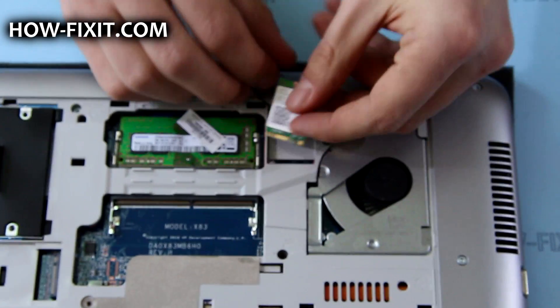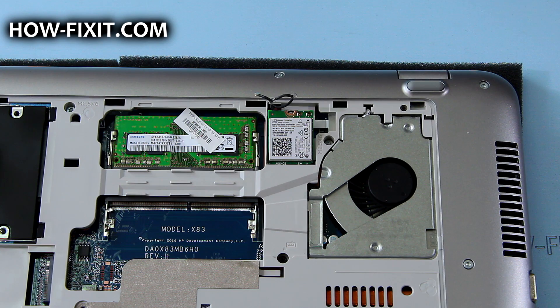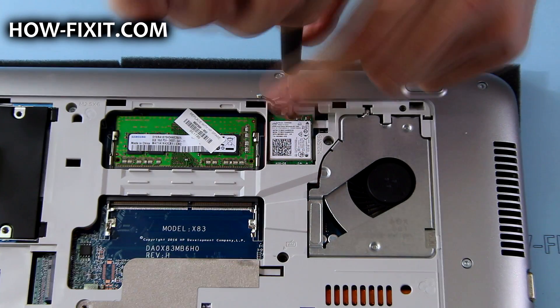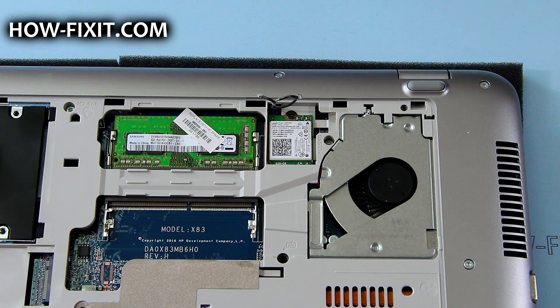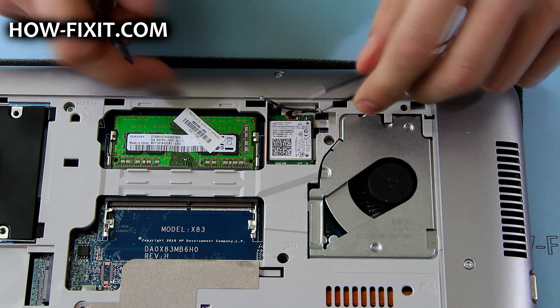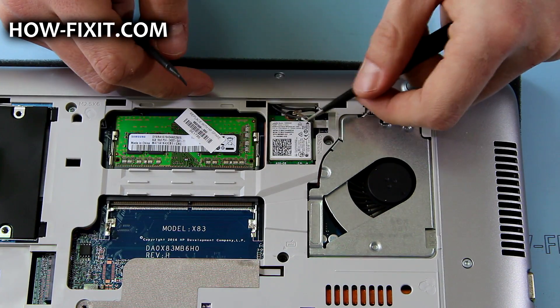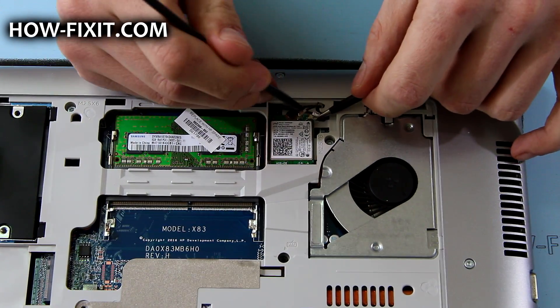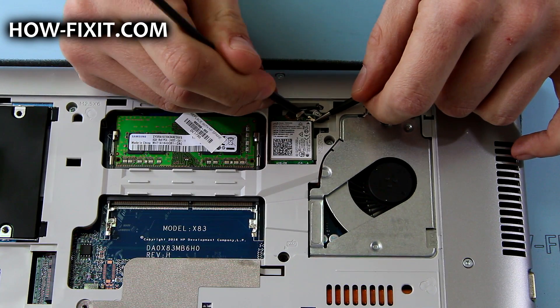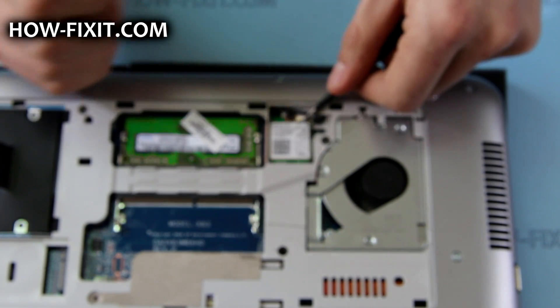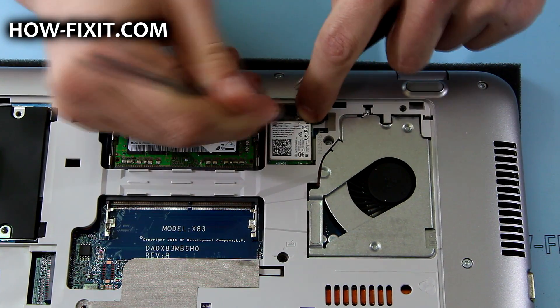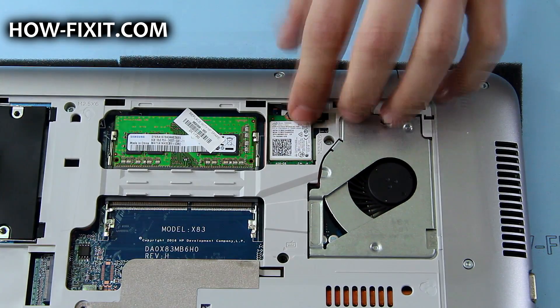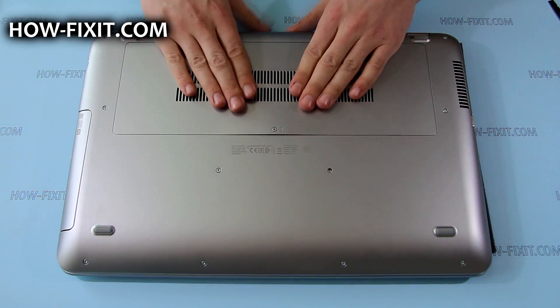To replace it, perform the same steps in reverse order. Put back the service door and tighten the screw that secures it.